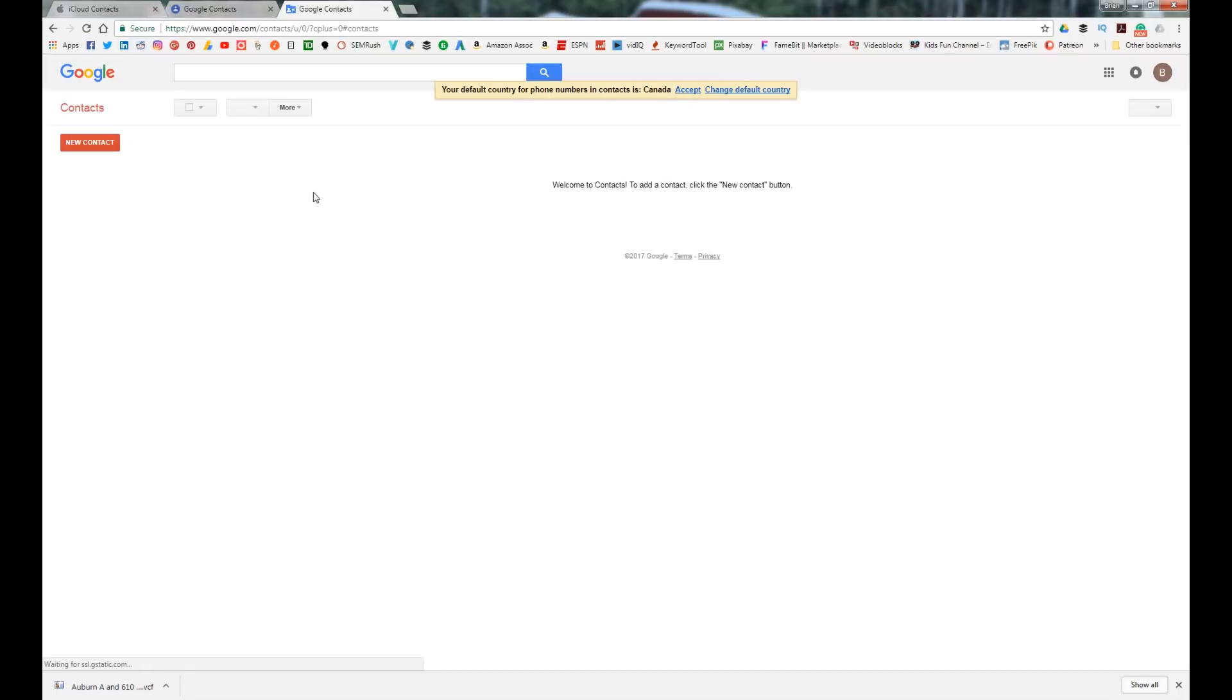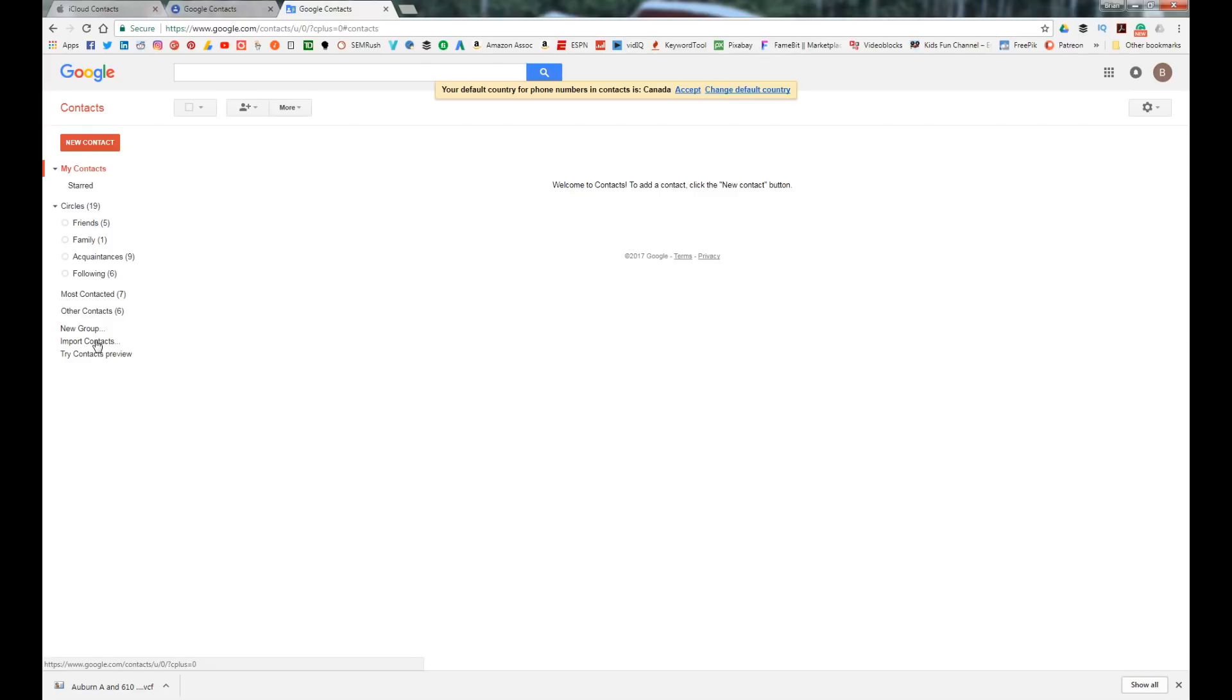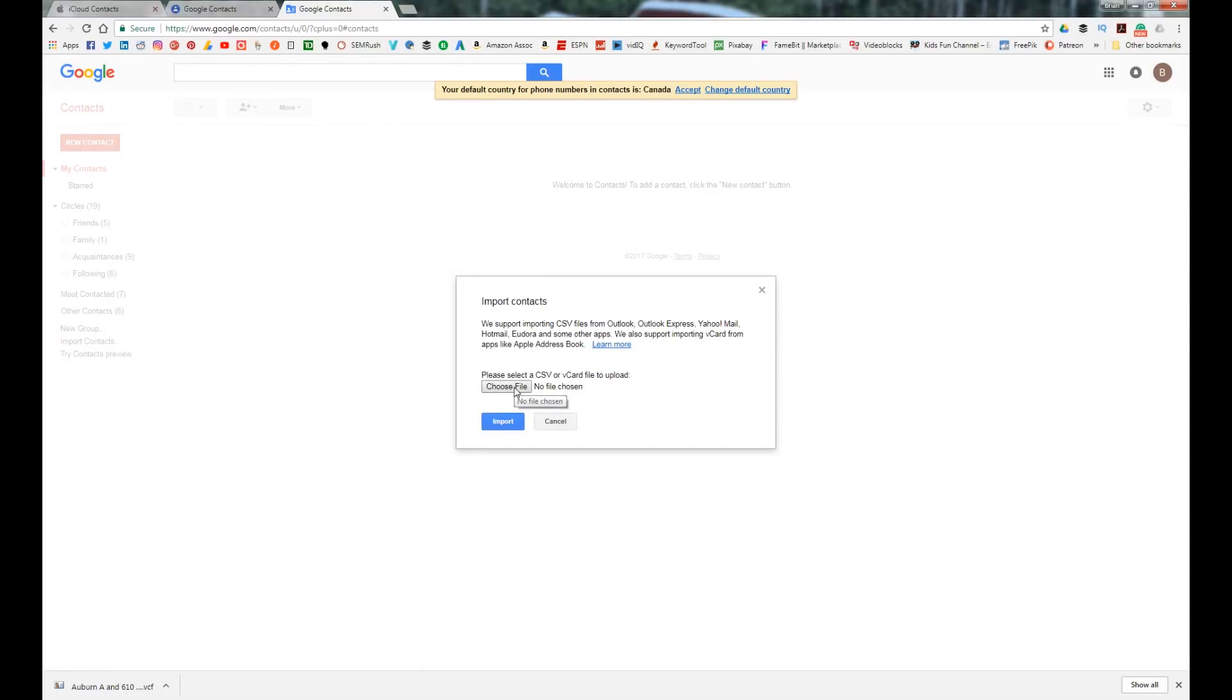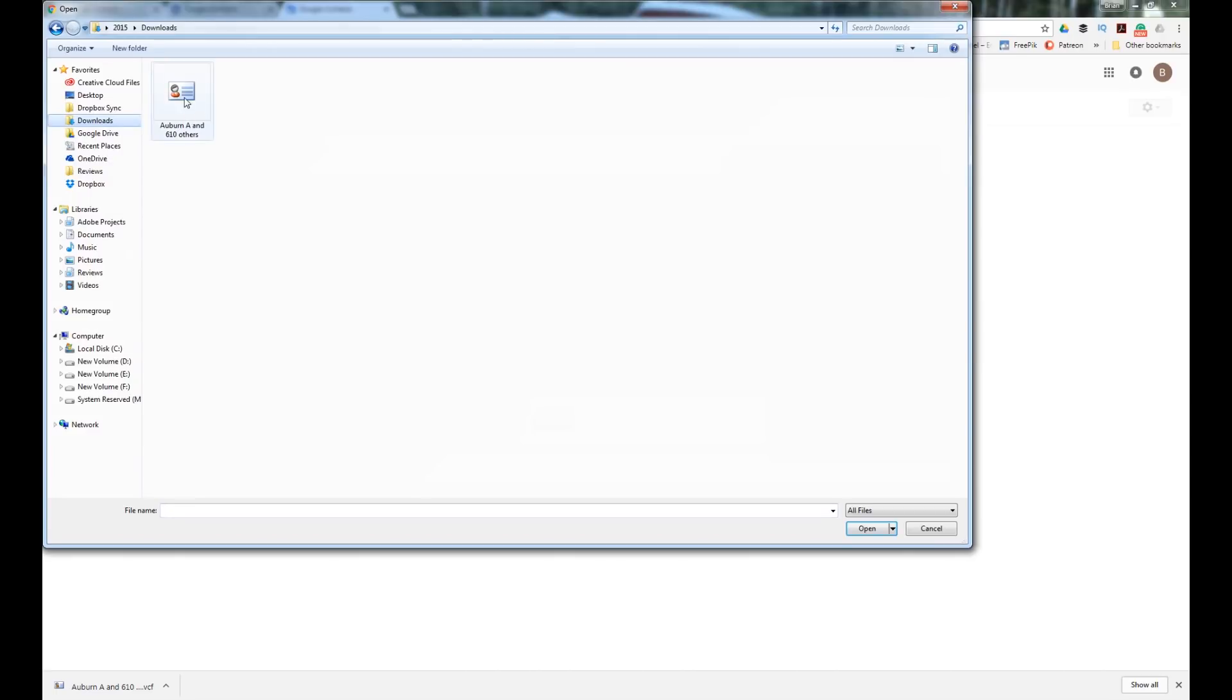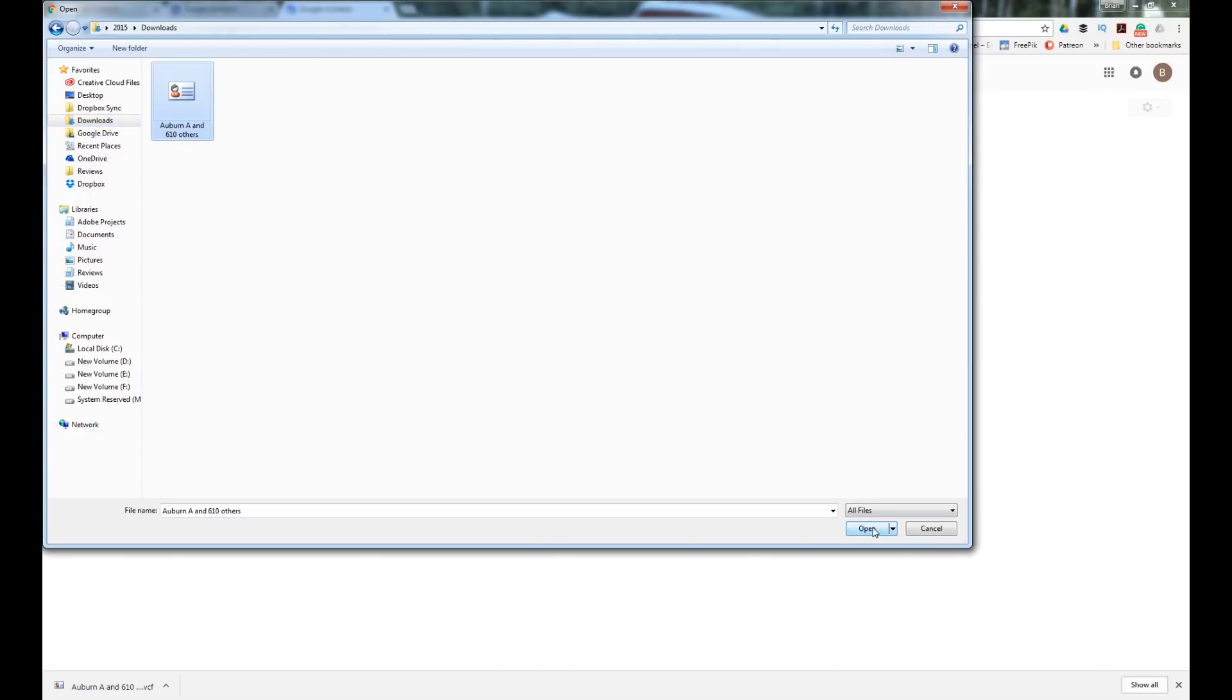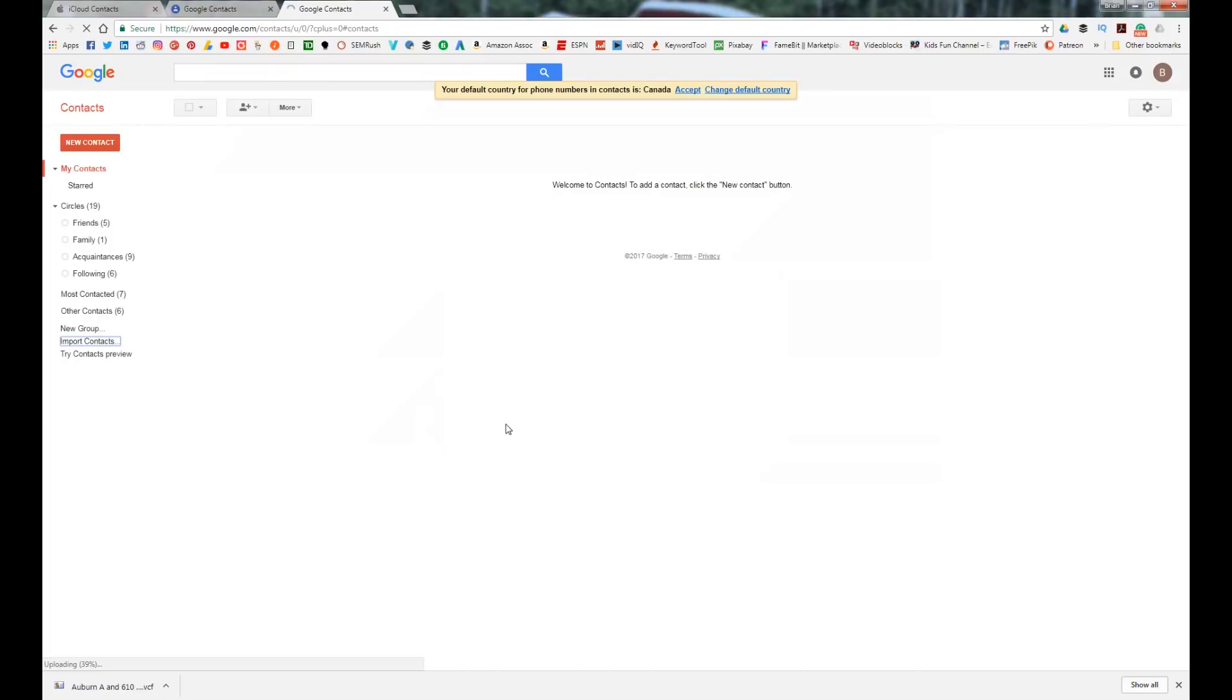Go down to import contacts. From there, choose the file we just downloaded from iCloud. Hit import and there we go—there's all our contacts.